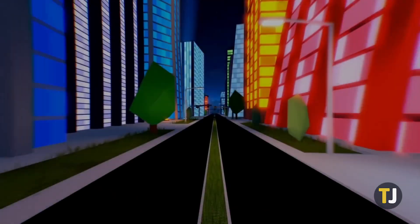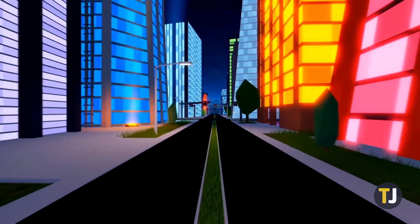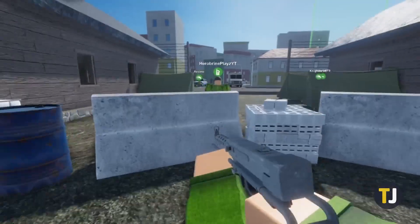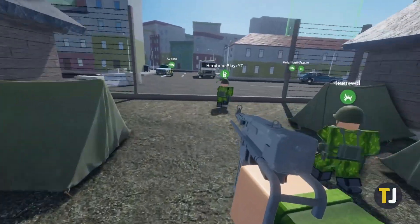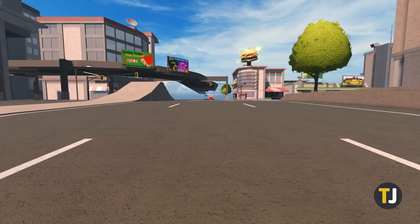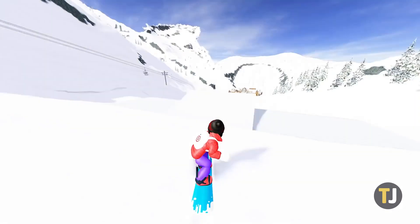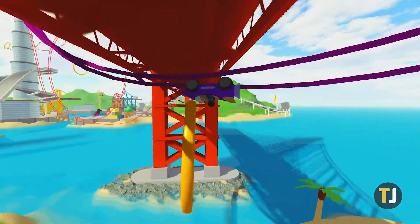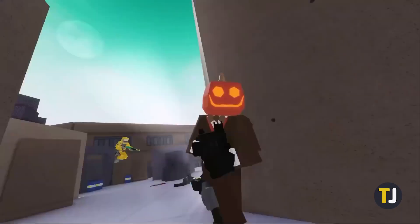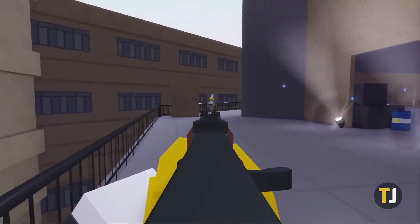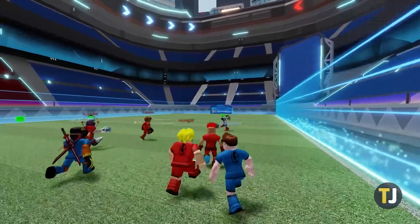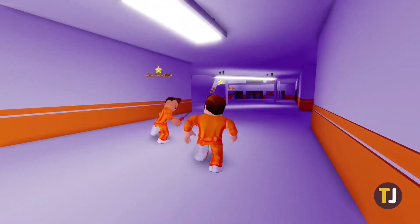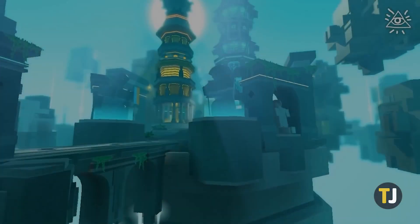Roblox isn't just a great family-friendly game — it's an entire development platform, allowing players to learn how to code and share their own games within a safe environment. If your kid is looking to delve into the world of Roblox Let's Plays, it can be a really fulfilling creative experience. Here's how to record Roblox on macOS and iOS.